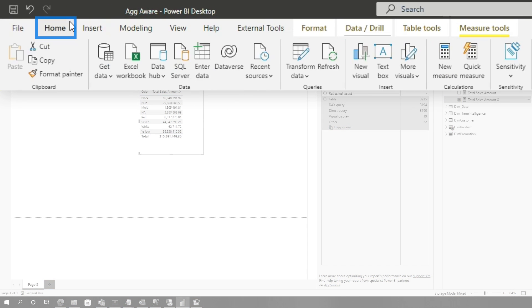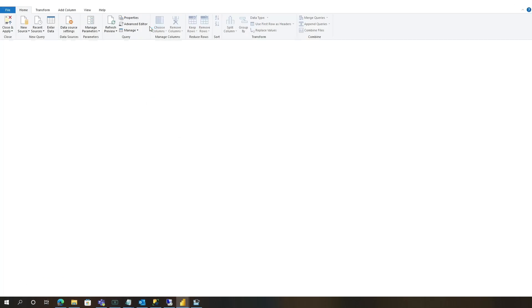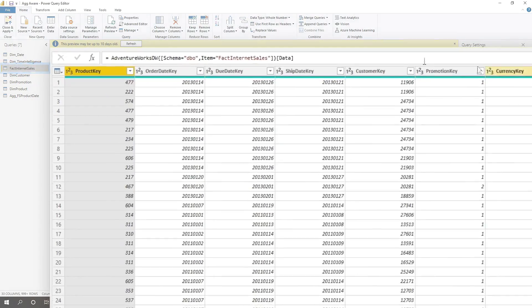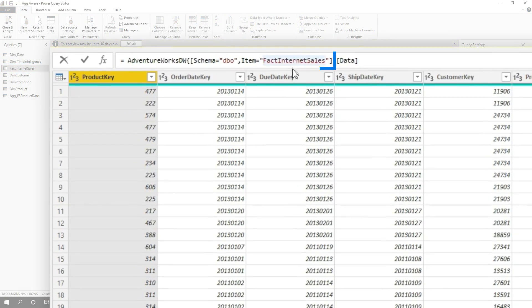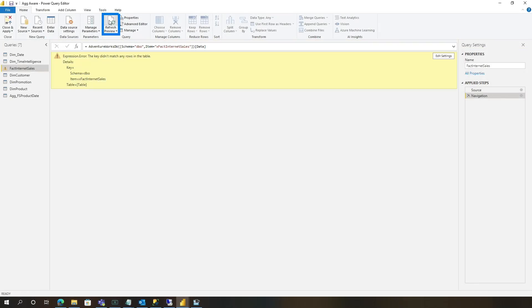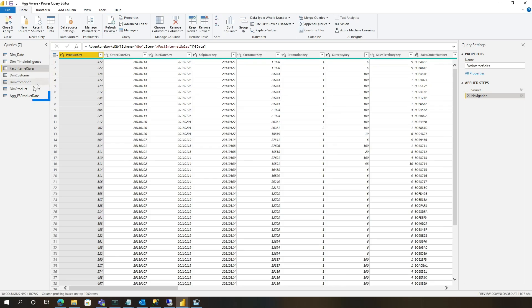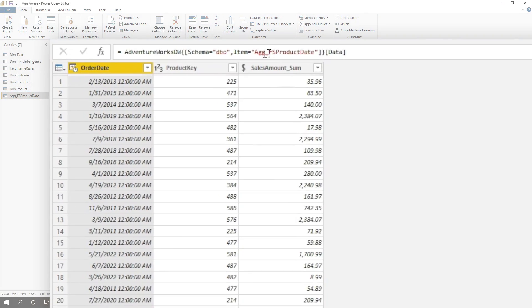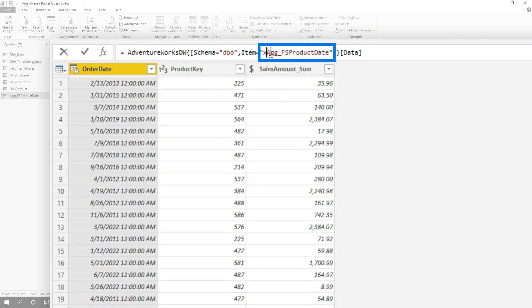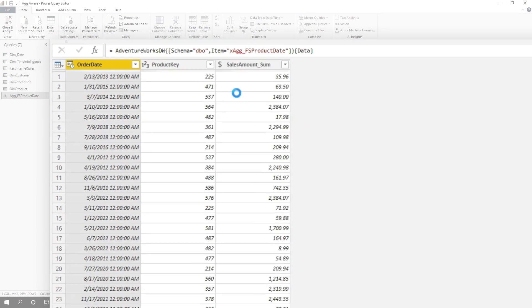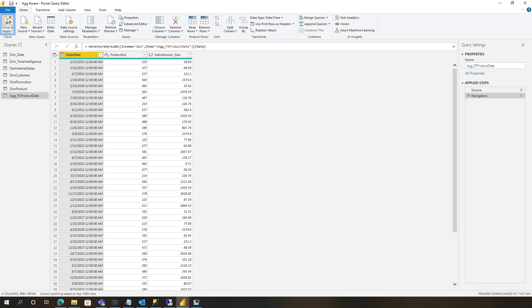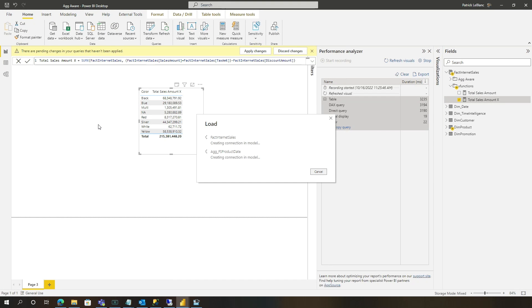So I'm gonna go over here and transform. And I'm gonna update two things. So I'm gonna change this from internet sales to my new view. Let's click refresh. There we go. And I actually updated my agg. I created a new agg that's pointing to that new table. All right, let's click refresh, close and apply.